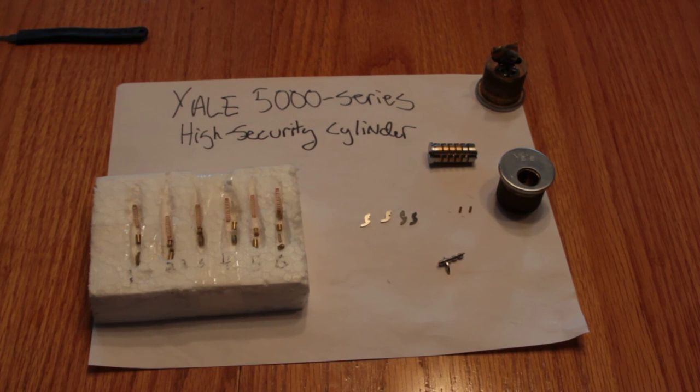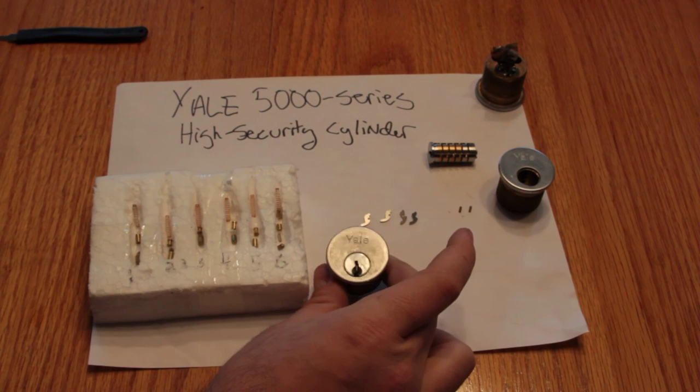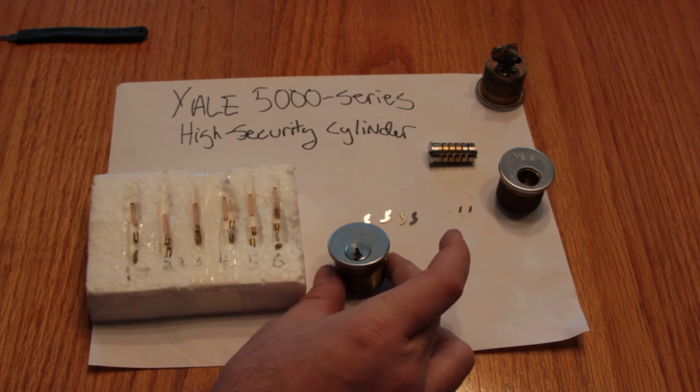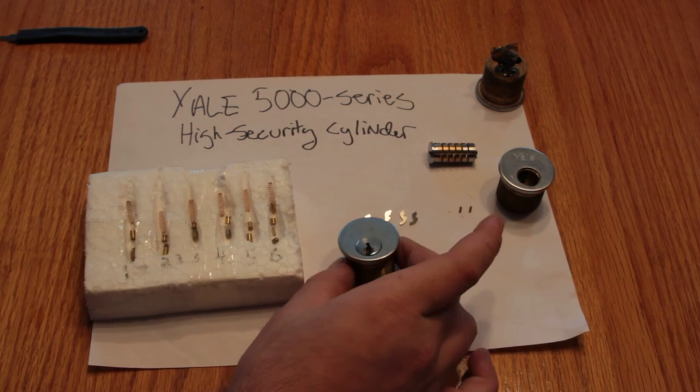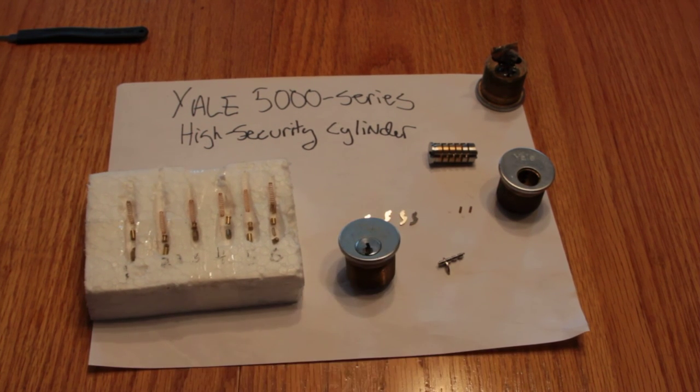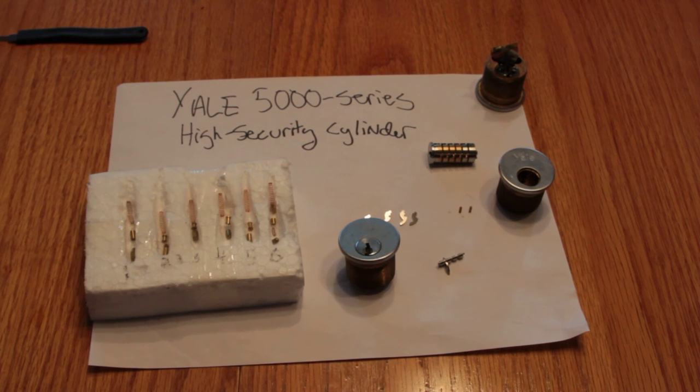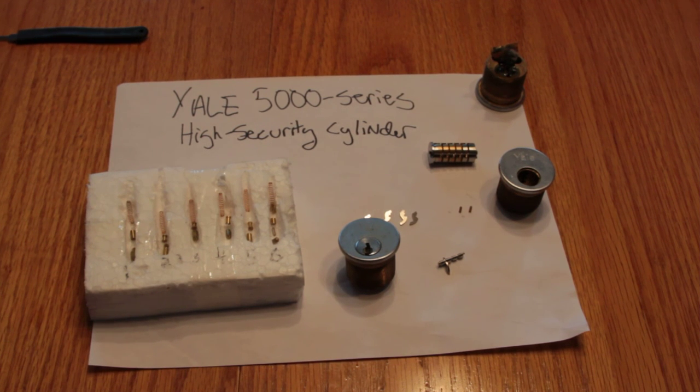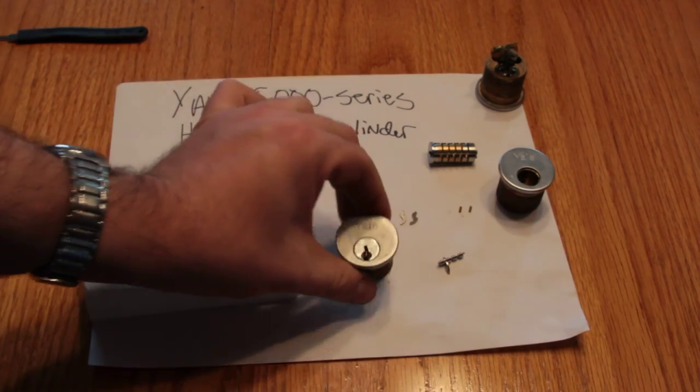Now I bought a bunch of these cylinders off of eBay a while back, just thinking they were regular Yale cylinders and they were pretty cheap, and I popped one out and tried to pick it and wasn't having any luck, and then I looked more carefully at it.